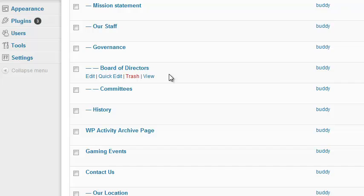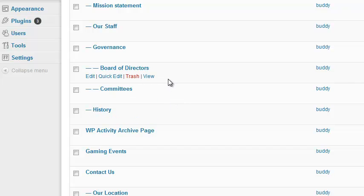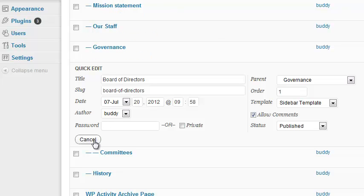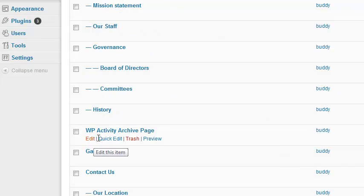Sometimes you just need to change the order in which pages appear. That sounds rather simple. I can go to Quick Edit and change the order number here, but it's not very intuitive as to where different pages appear in the site.